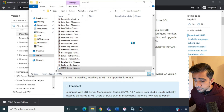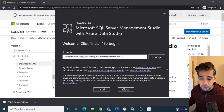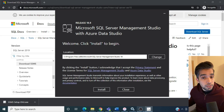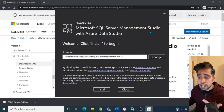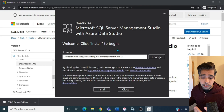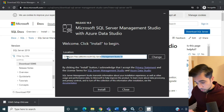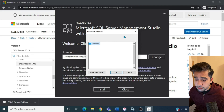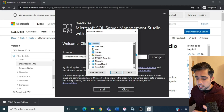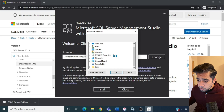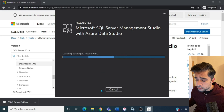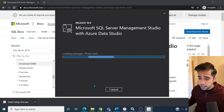Right-click the binaries and run as administrator. The installer shows Release 18.8 — Microsoft SQL Server Management Studio with Azure Data Studio. You can change the installation location; the default is C:\Program Files\Microsoft SQL Server Management Studio 18. I'll keep the default and click Install.